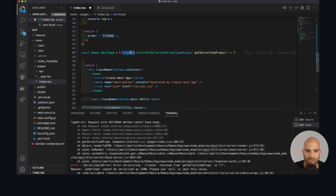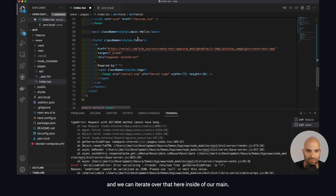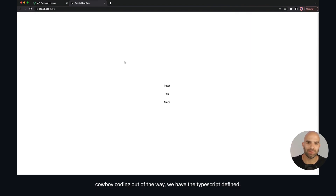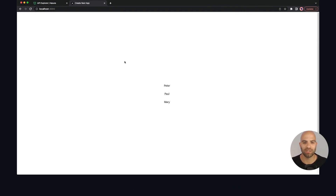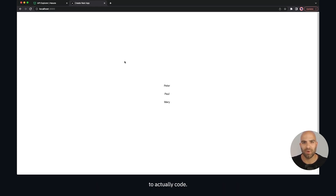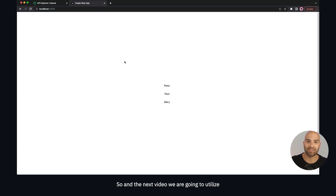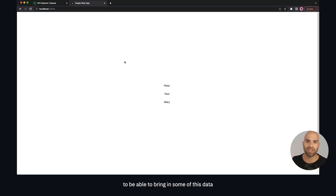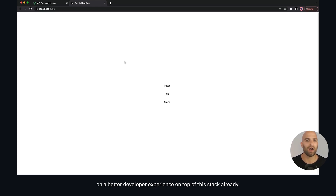Now we can take the friends object and iterate over it inside our main element. We have TypeScript defined, the inference working, and we're using the built-in fetch — rendering Peter, Paul, and Mary to the page. We'll check our changes into version control and hopefully see Peter, Paul, and Mary on our live server. In the next video we'll use GraphQL Code Gen to bring in this data as strongly typed references for a better developer experience.